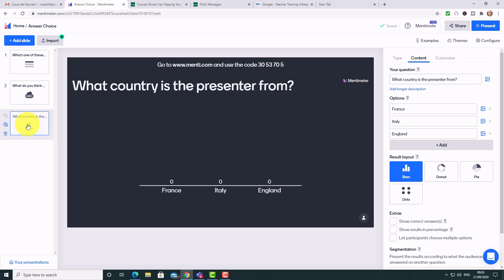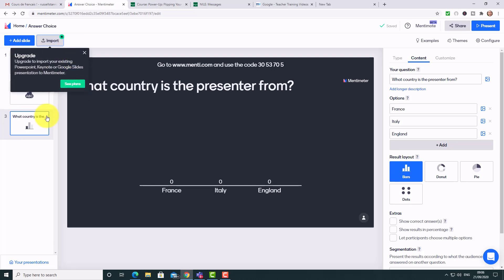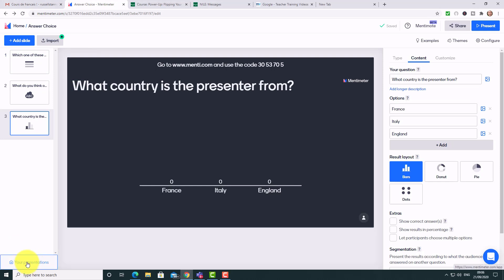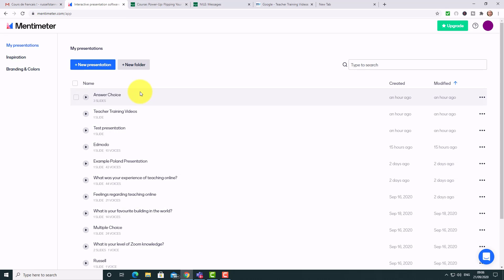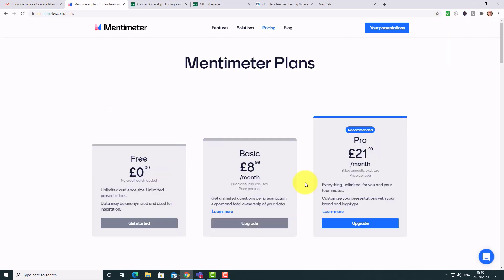Three questions is still quite good for a free tool. You can also import slides — having presentation slides followed by a question — but that facility requires a paid account. To return to your presentations, click the left-hand side panel. You can open old presentations, edit them, and reuse them easily. You can also organize presentations into folders, and if you want to upgrade, there's information on all the extra features in the paid plan.